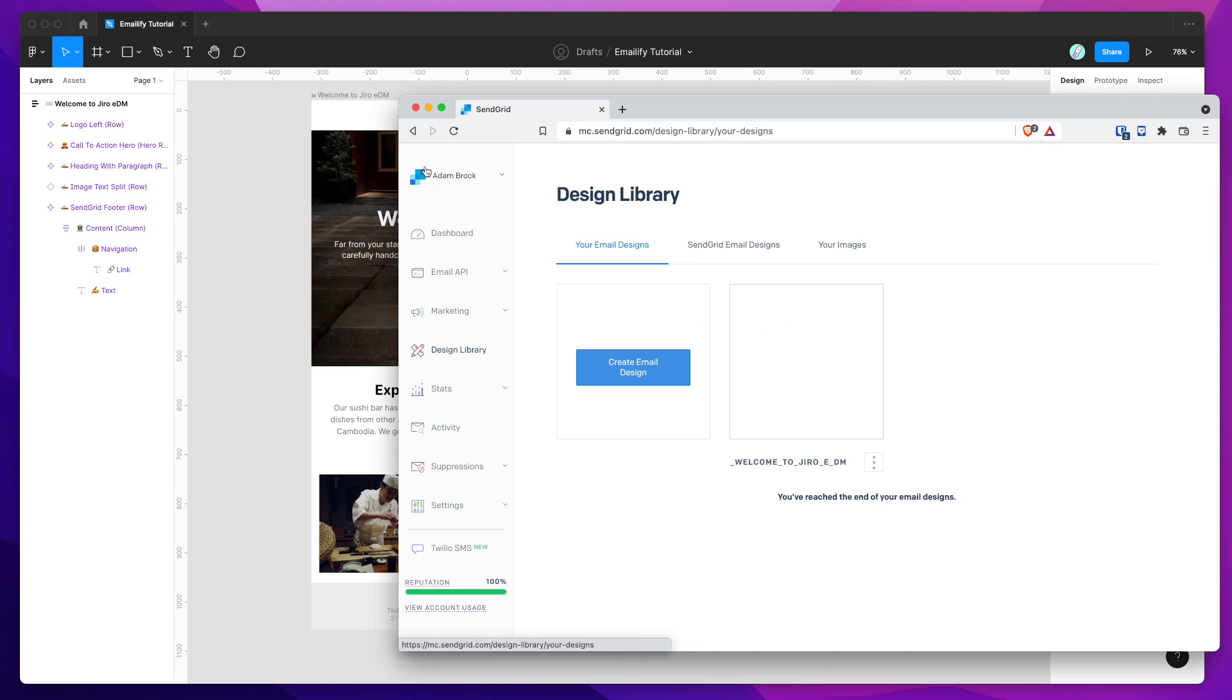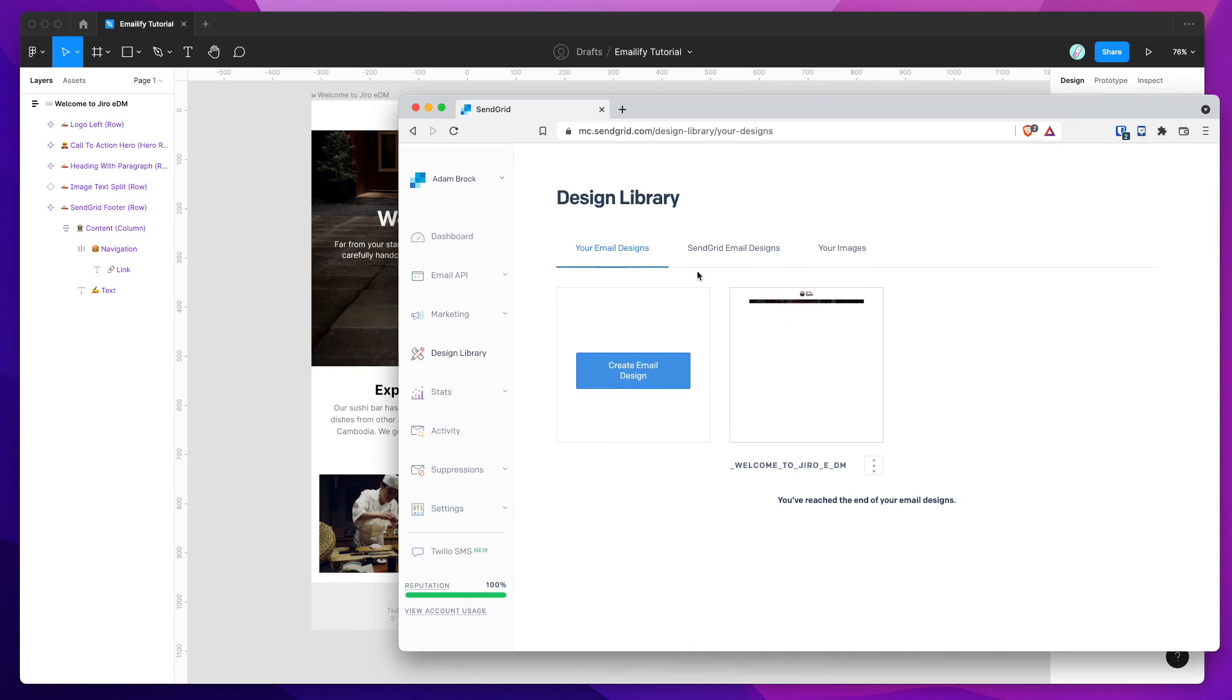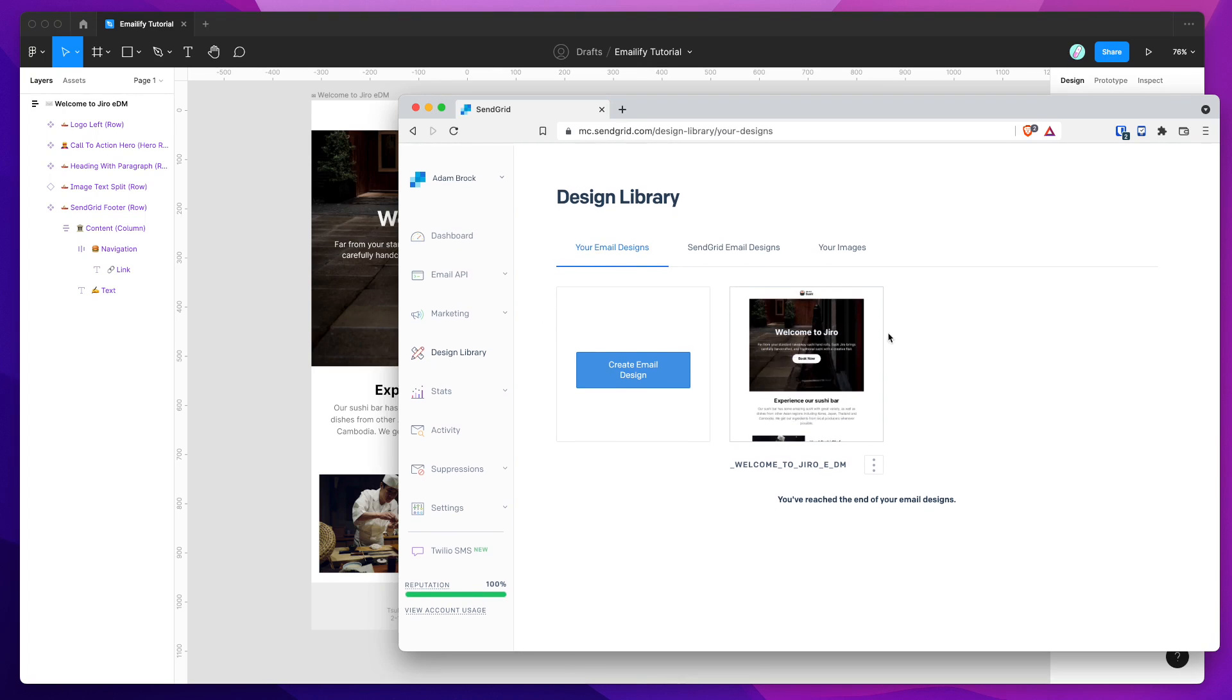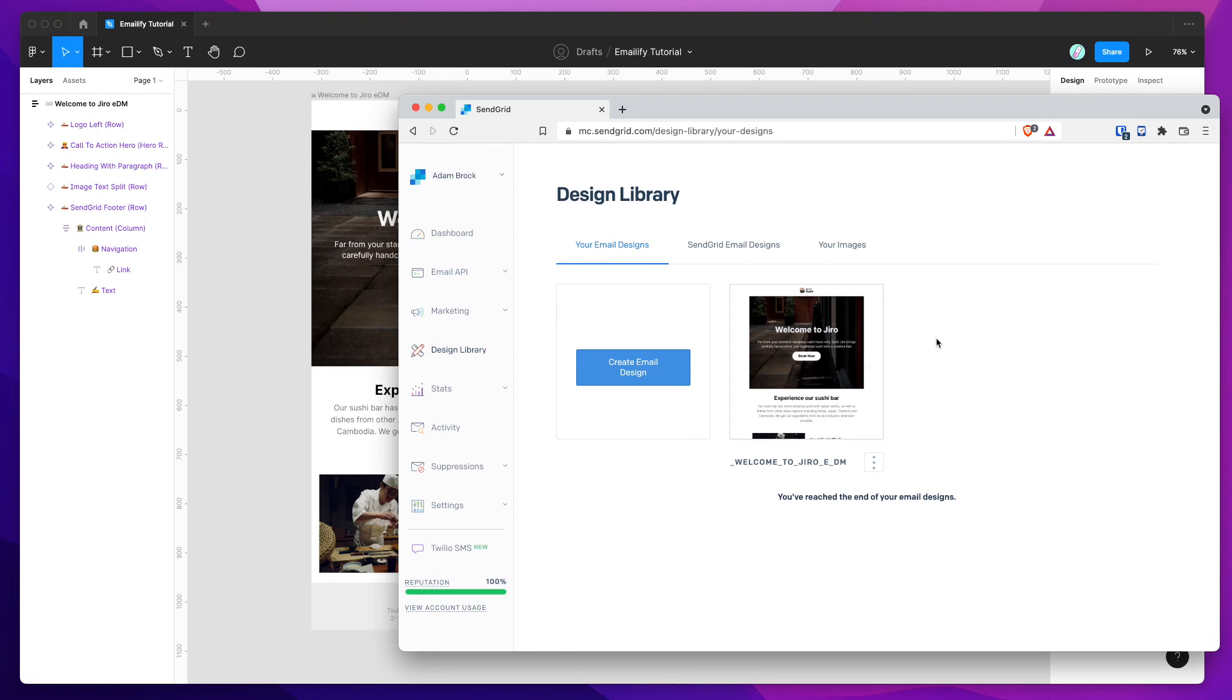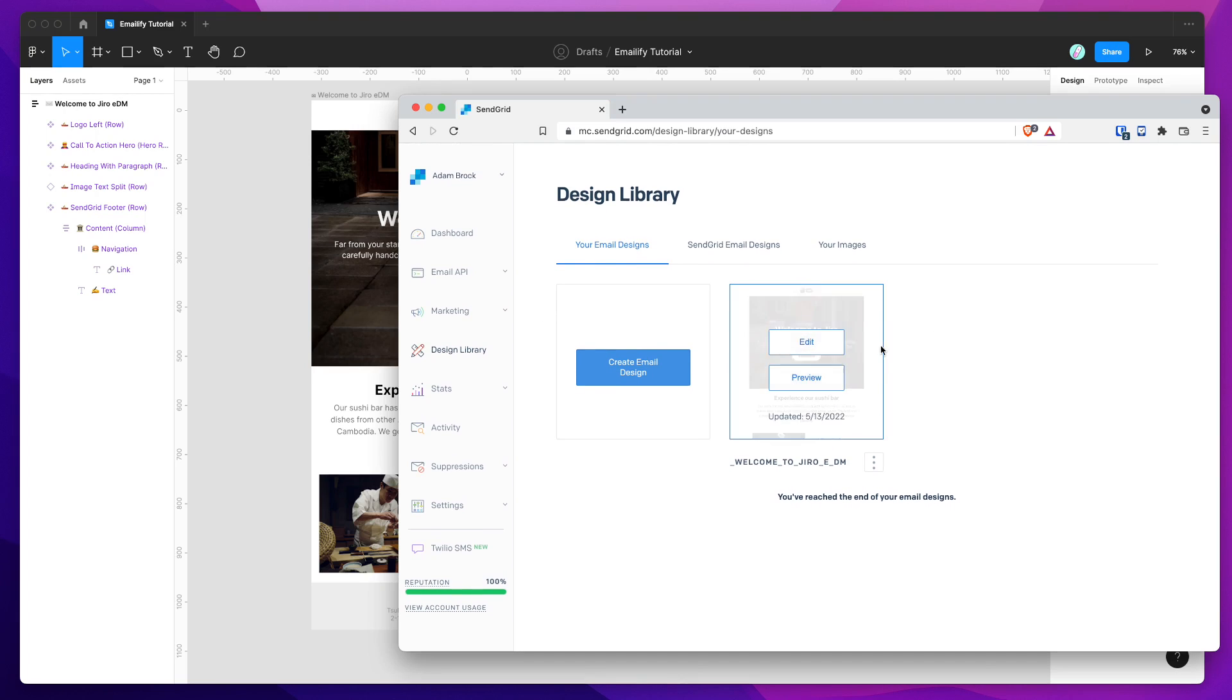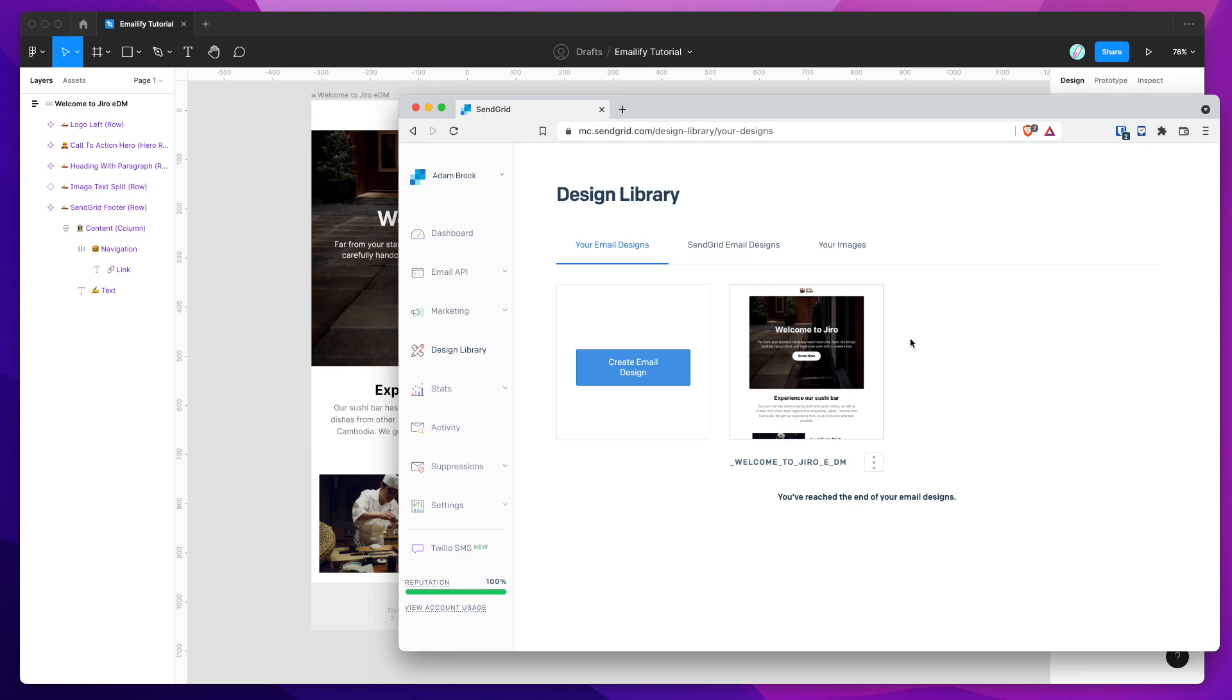And that's it. You've got your email design directly from Figma into your SendGrid account without having to go to the trouble of doing any weird image uploading or HTML editing or anything like that. It's just all taken care of automatically. So that's it. That's the whole process.